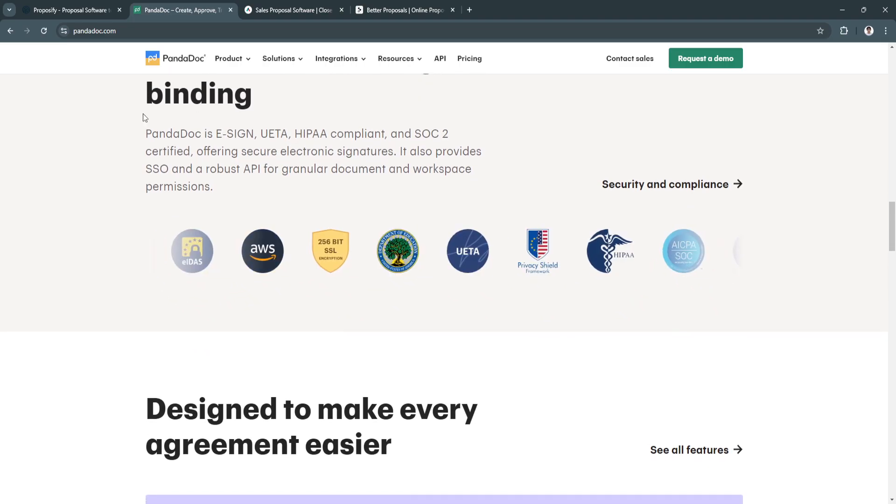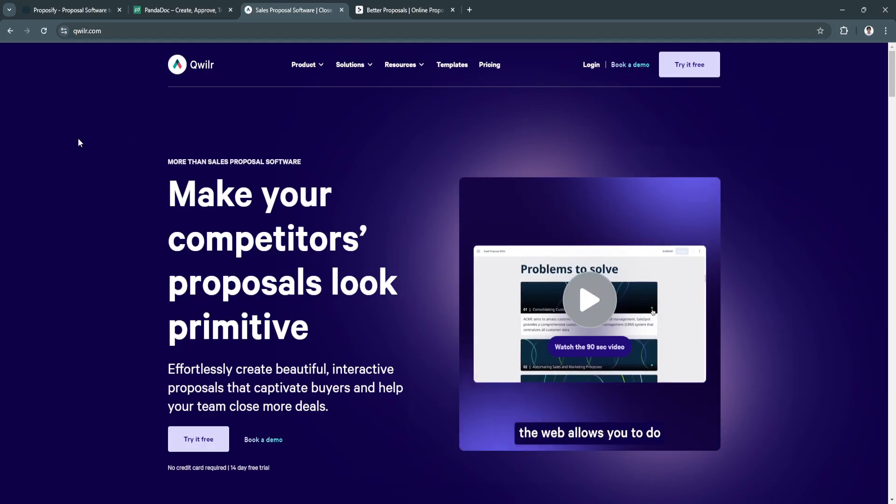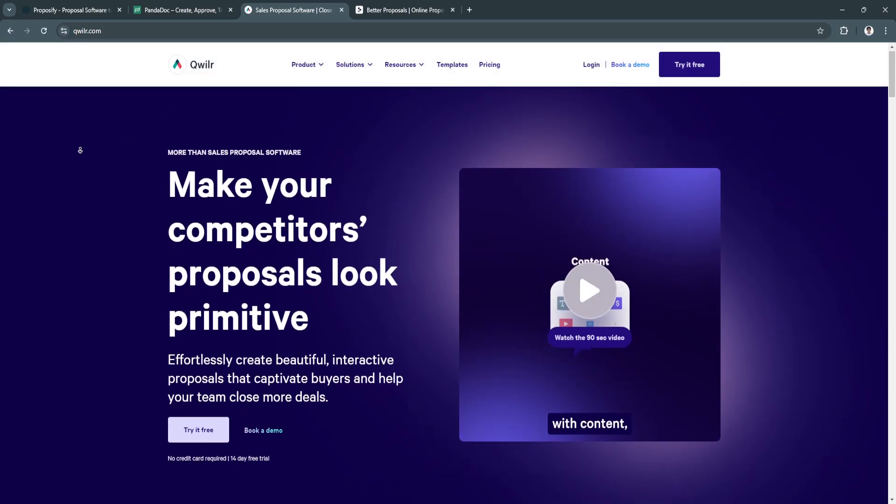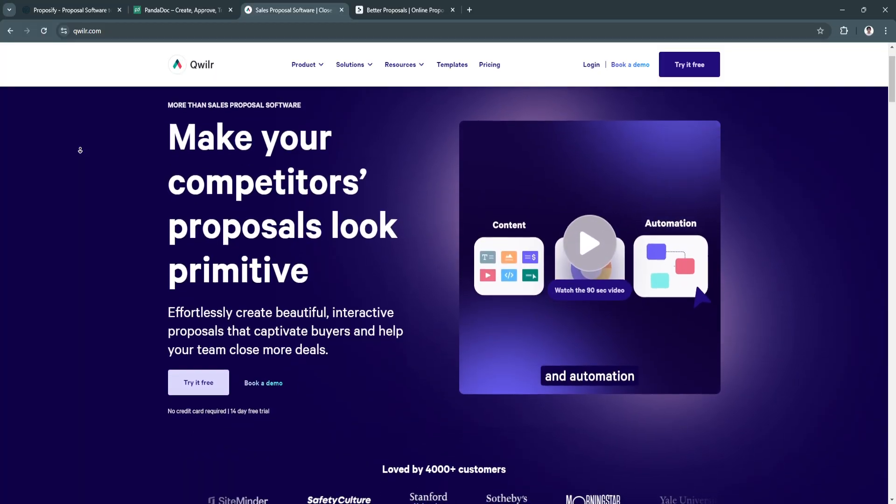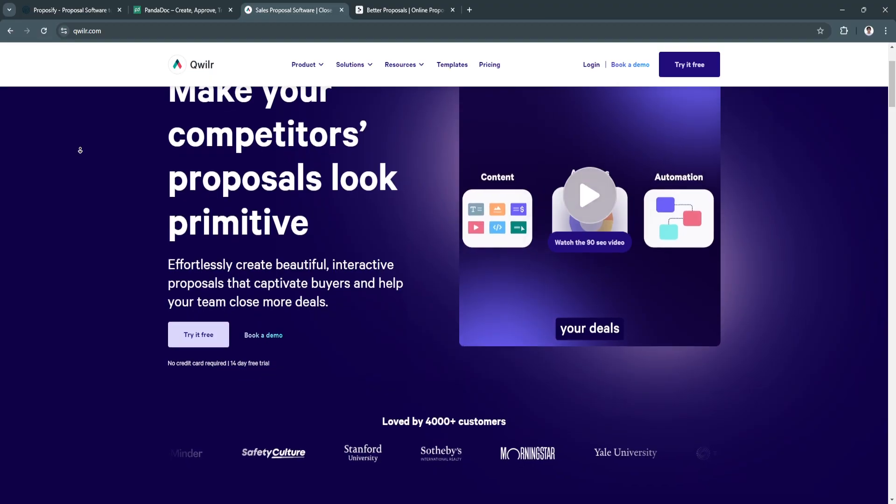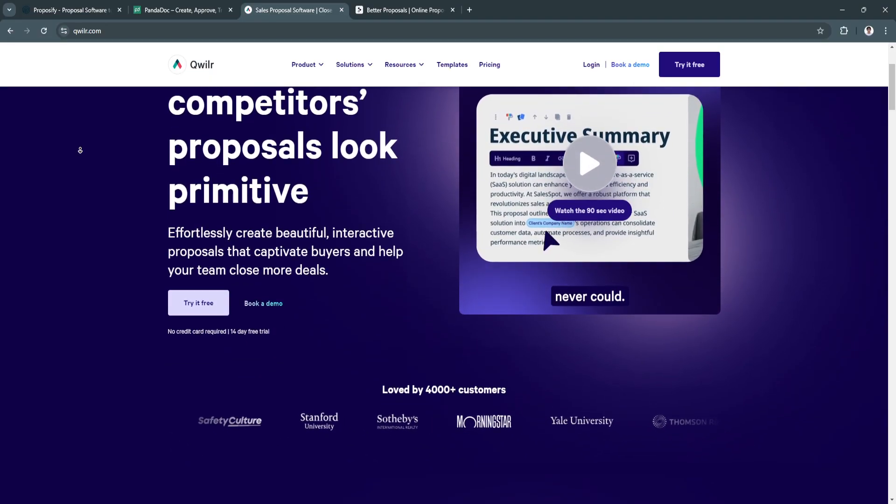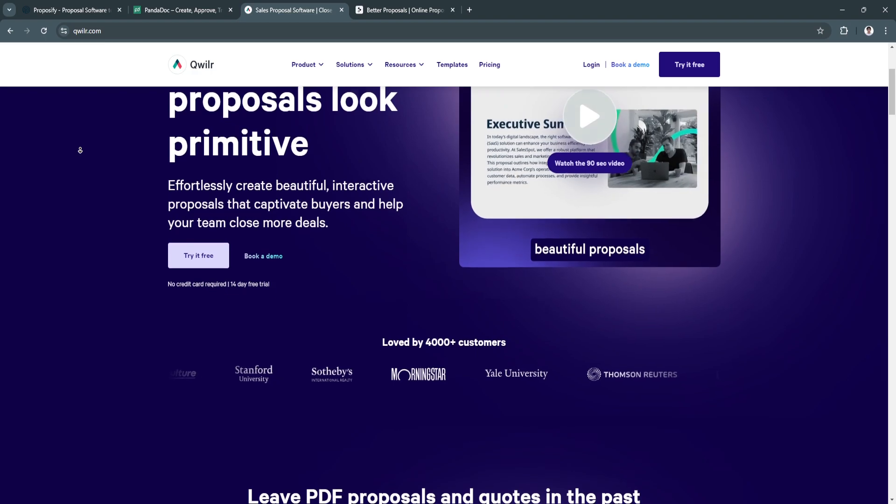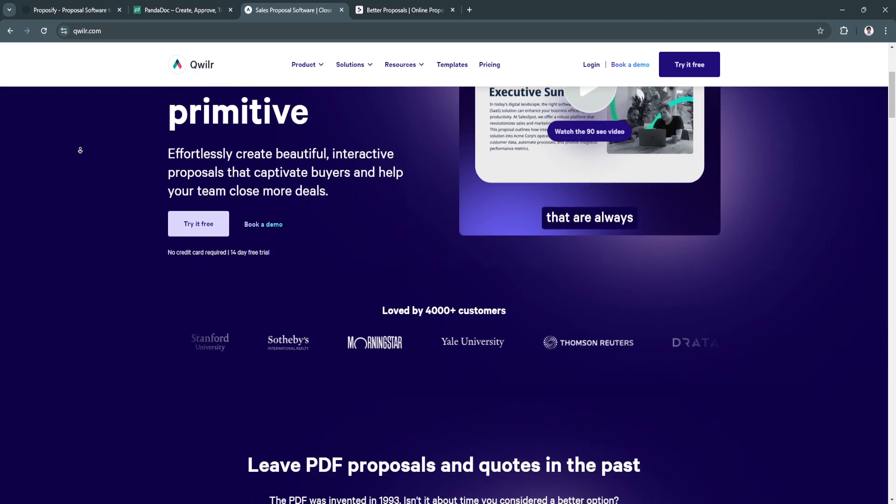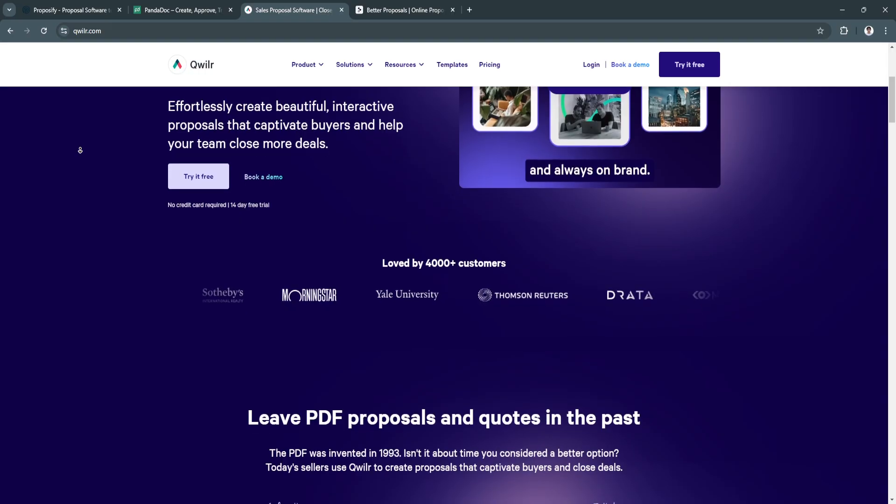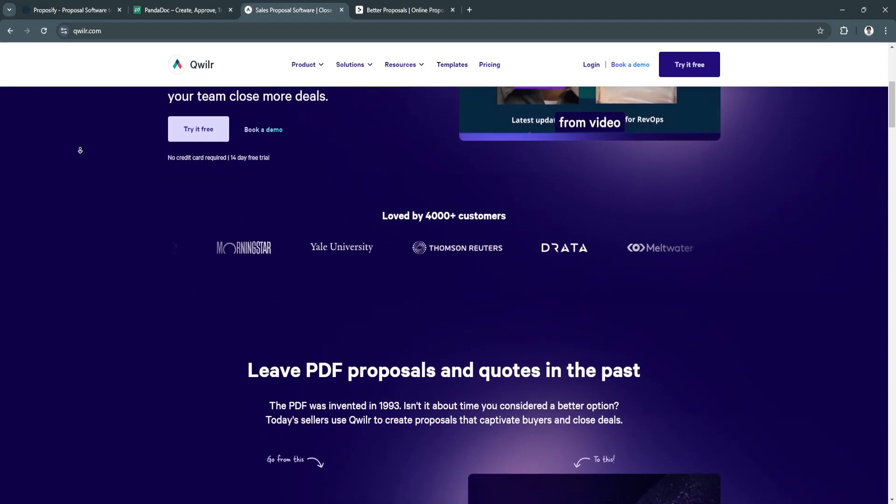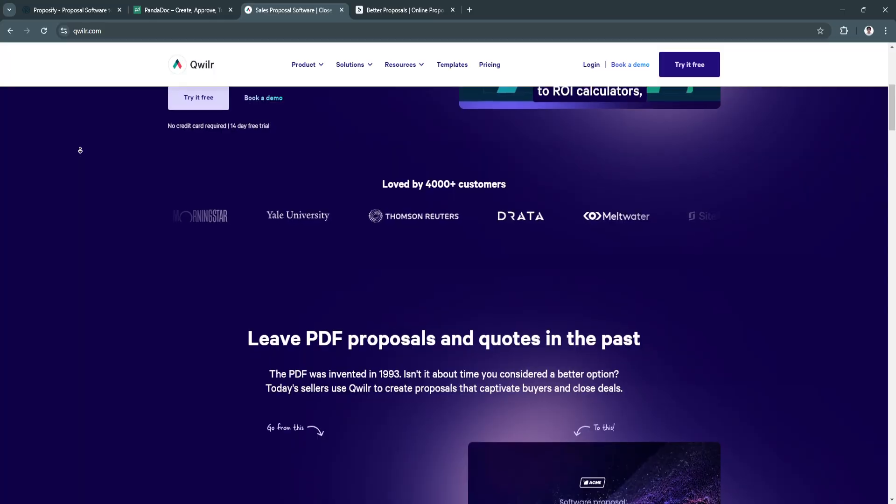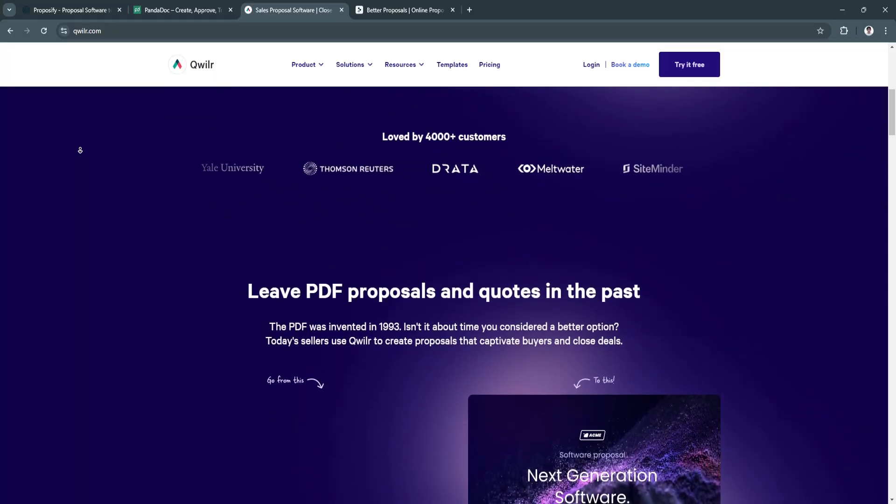Next is Quiller. Quiller is designed to revolutionize how proposals are delivered by making them interactive and web-based. Instead of traditional PDFs, Quiller proposals are shared as live, mobile-friendly web pages, offering a more engaging and dynamic experience for clients.